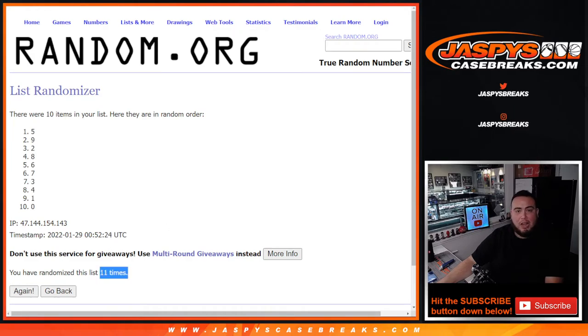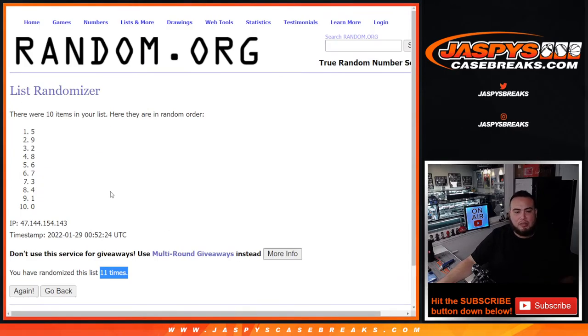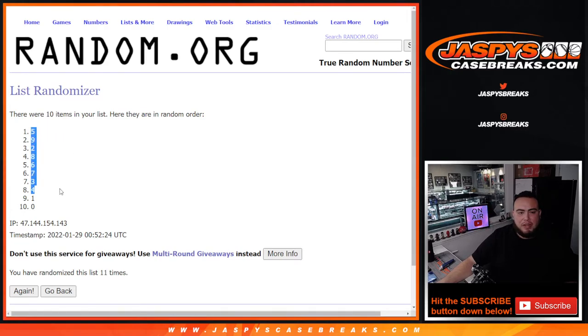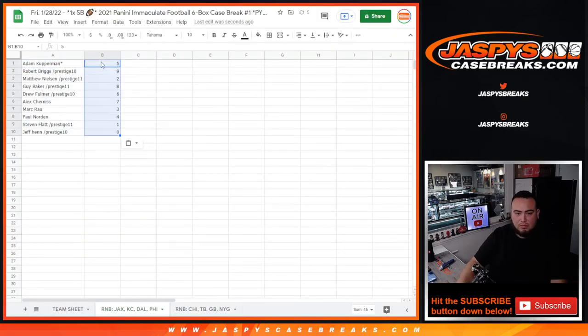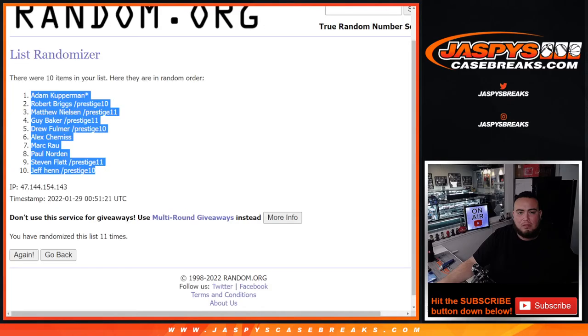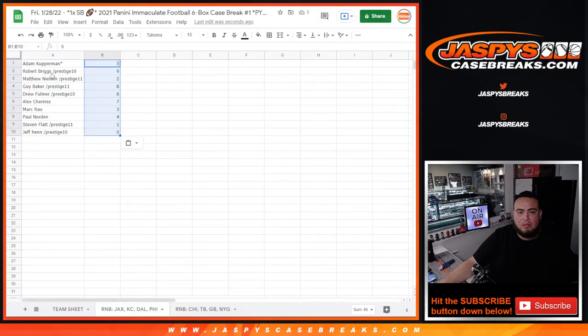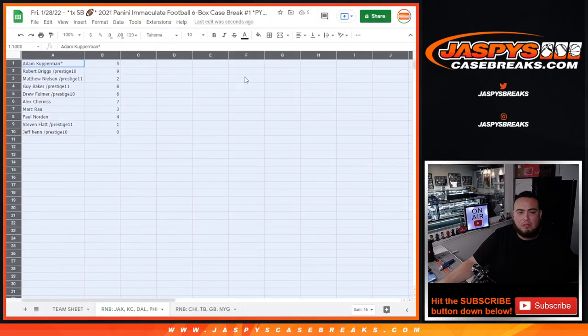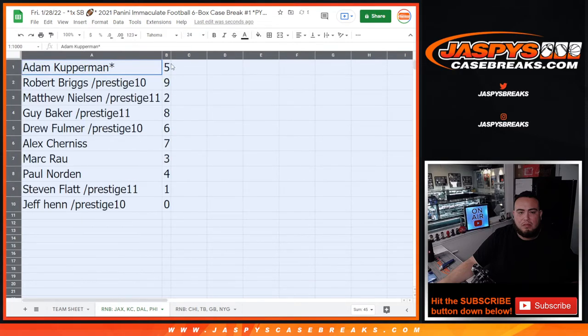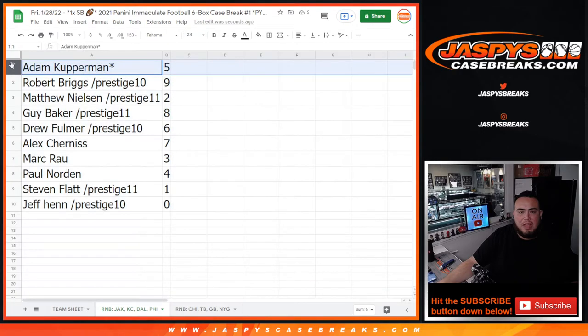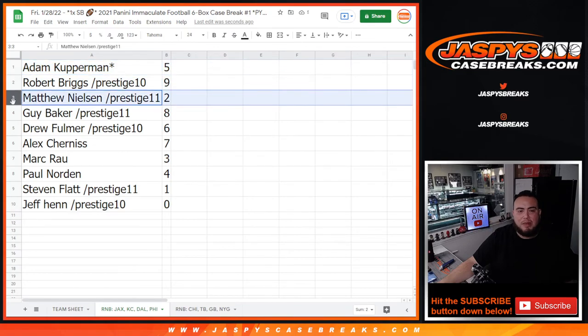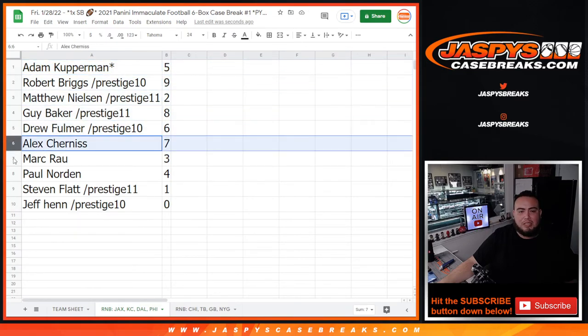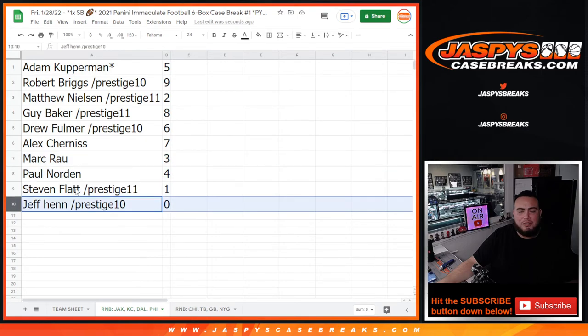And I don't know if it's gonna go down tonight, I hope so, but there's obviously no guarantee. Five down to zero. Adam with five, Rob with nine, Matthew with two, Guy with eight, Drew with six, Alex with seven, Mark with three, Paul with four, Steven with one, and Jeff any and all redemptions.